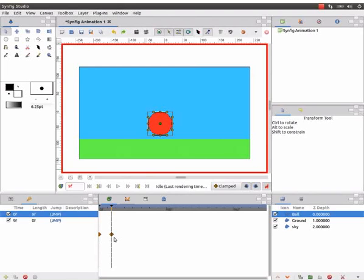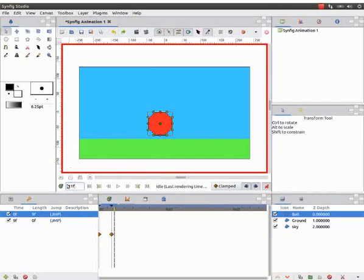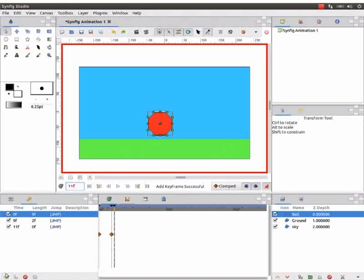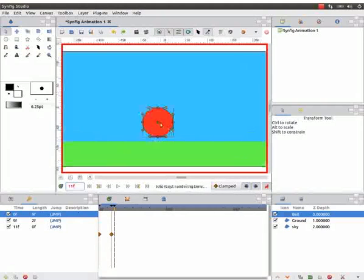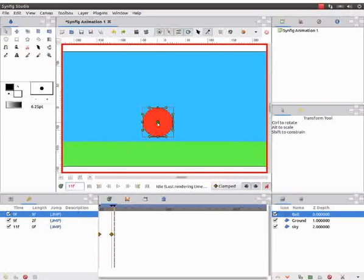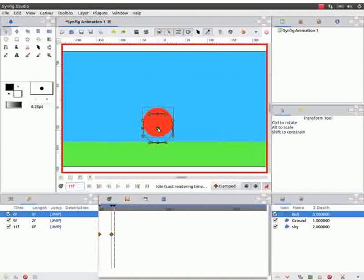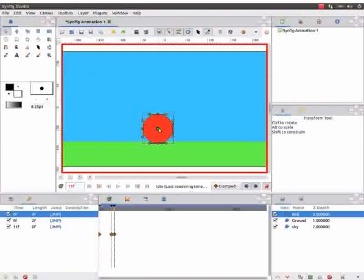Observe, waypoints are created on the time track panel. Let us go to the eleventh frame. Once again, add a new keyframe as shown earlier. Move the ball a little down such that the ball touches the ground.